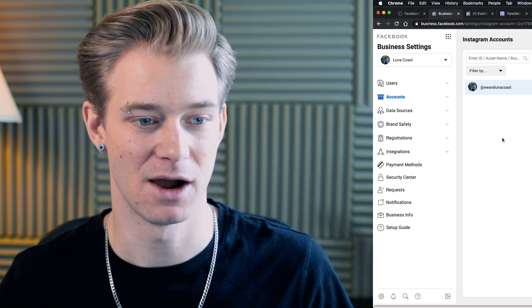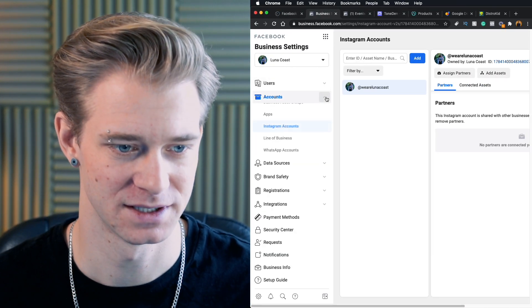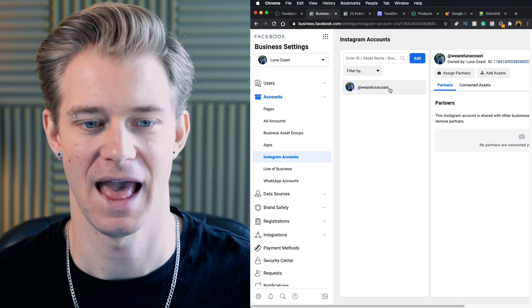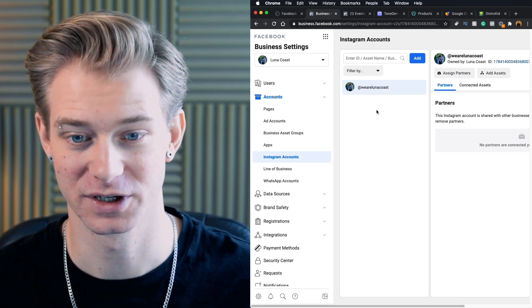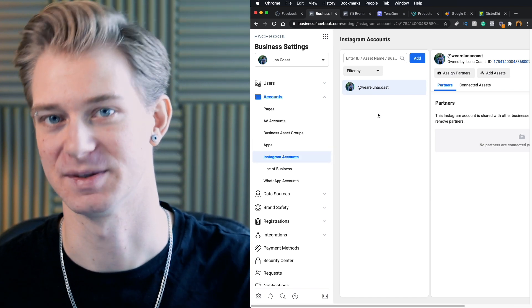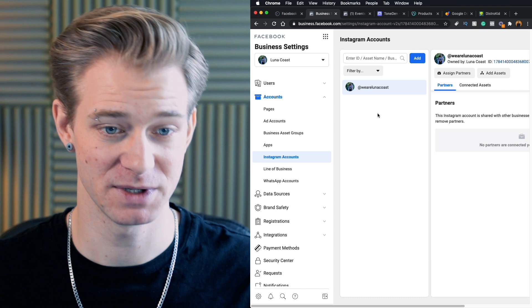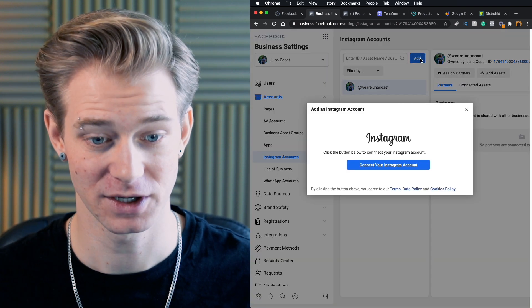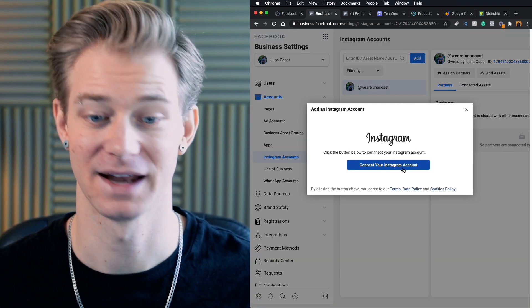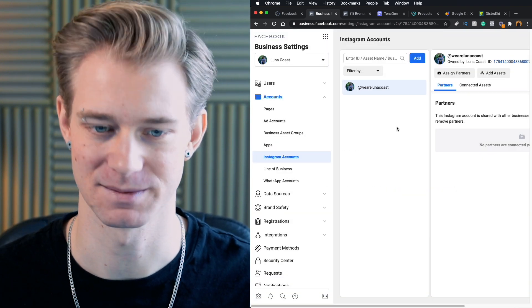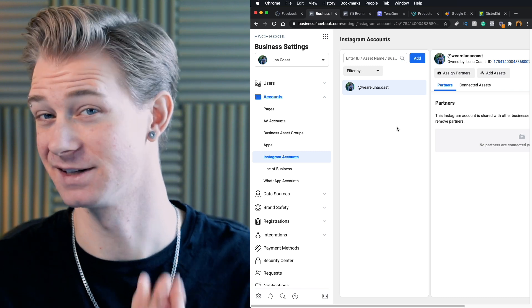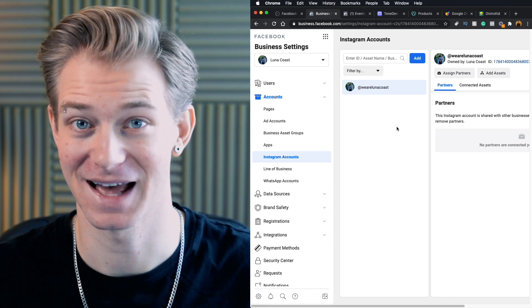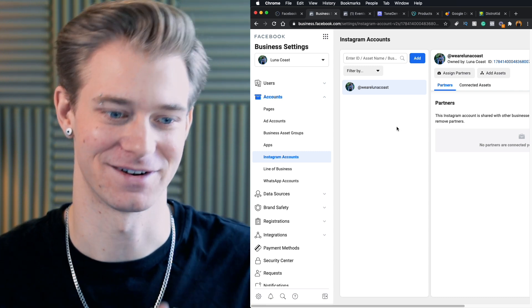That's something to keep in mind. Facebook, Instagram, same thing in terms of running ads. Now, if we go to accounts, you'll see down here Instagram accounts, and Luna Coast is already linked to the Facebook page. So this will be your first step. All you're going to have to do is go add and connect your Instagram. It's a really simple process, but that is the first step to being able to run Facebook ads on Instagram.